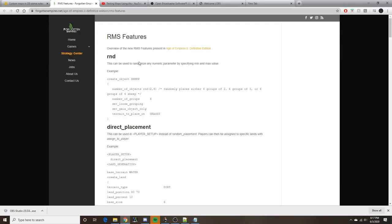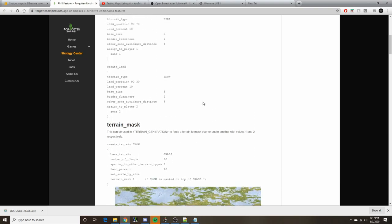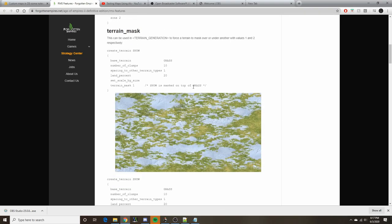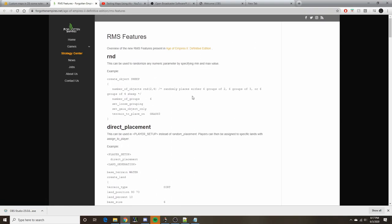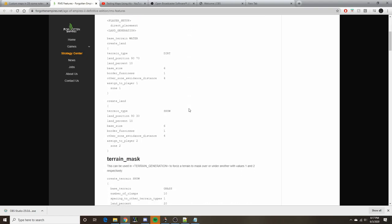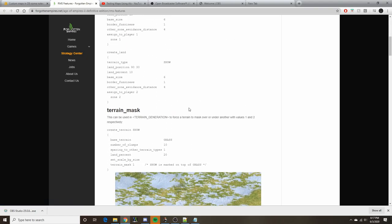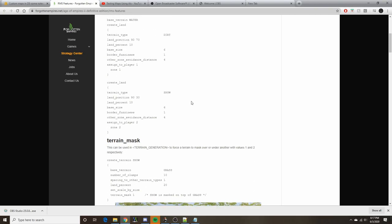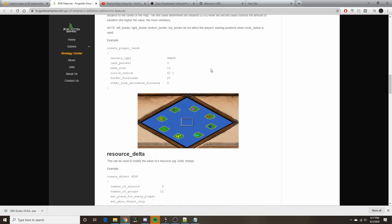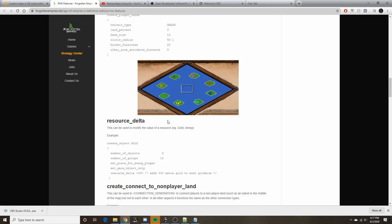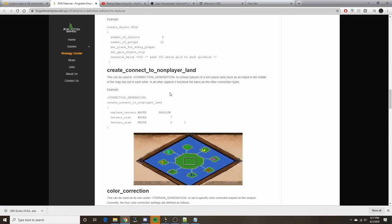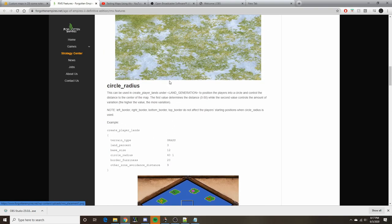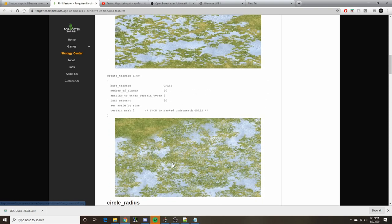This is the official documentation provided by Forgotten Empires. You can give this a read if you'd like. It hasn't gone through much updating in regards to the documentation since the game's release, and some other features have been added since then. This is fairly informative but it doesn't always give you the best tips for applying these in a practical way with your maps, and that's what I'm going to hope to showcase here.